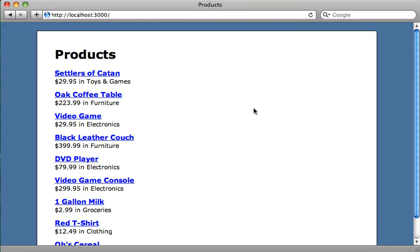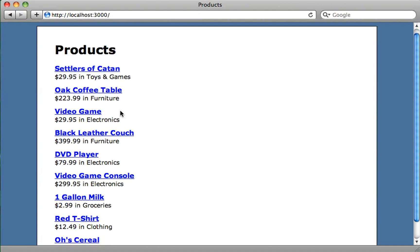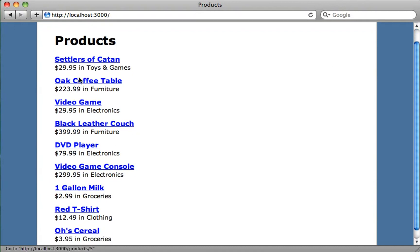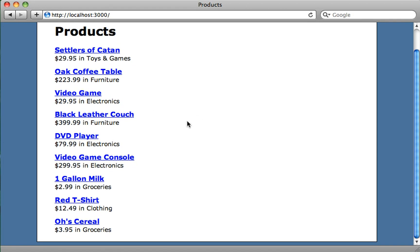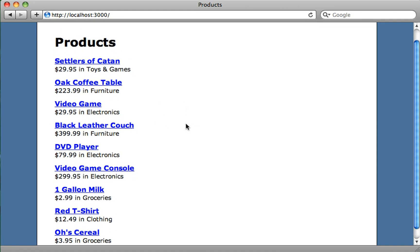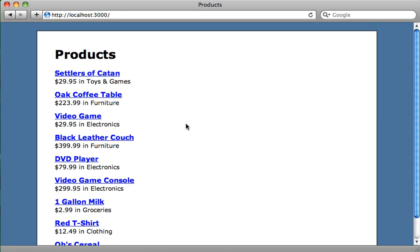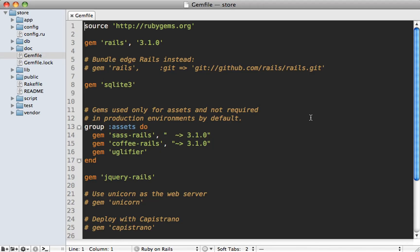Here's the application we'll be working with. We have an e-commerce style app where we have many products, each one has a price and it also belongs to a specific category, so there's a belongs_to association here. We want some kind of admin interface to manage these products, so let's use Active Admin.